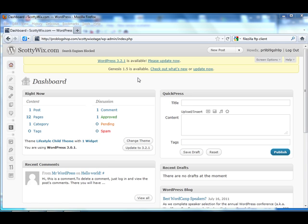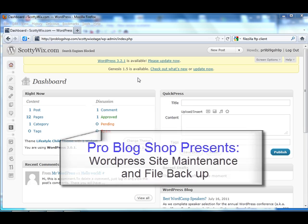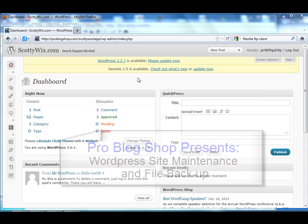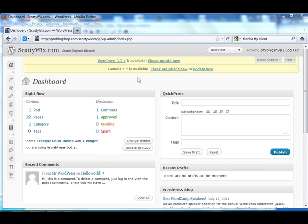Hello everyone and welcome back to Pro Blog Shop. In this video we're going to be discussing updating and how to keep your WordPress software up to date and not screw anything up in the process.